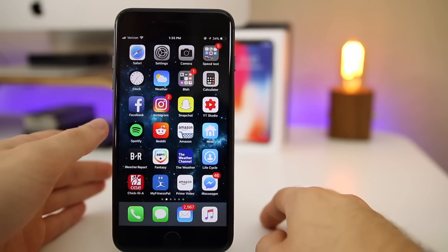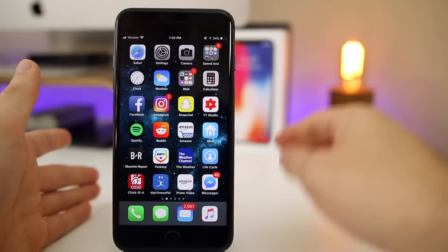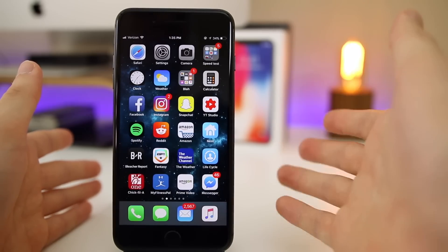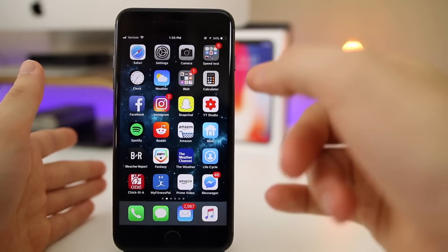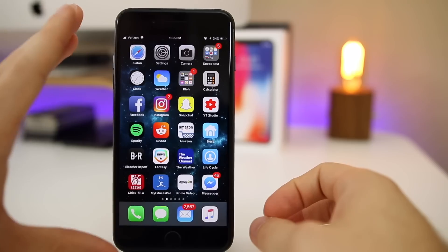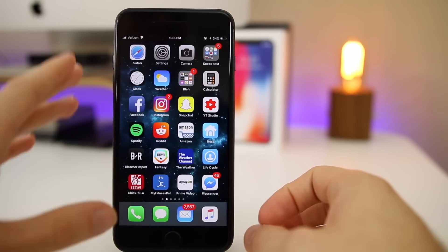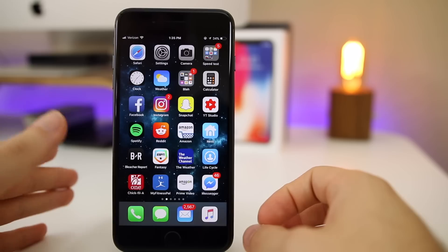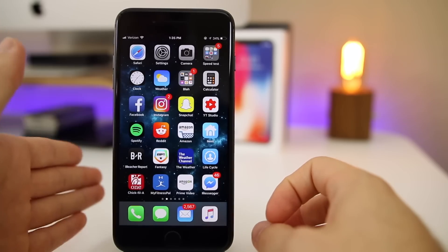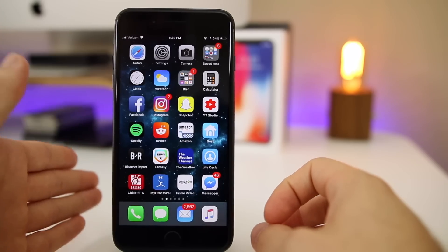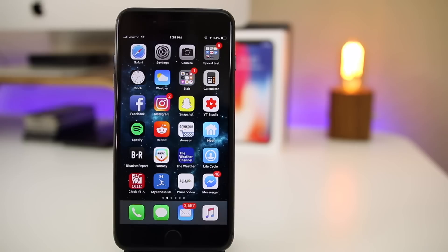The worst bug I noticed while using beta 1 is that notifications would just randomly not appear while the device was unlocked. I would just not get the banners or anything whatsoever. It is a little early to say whether or not that's been fixed, but I have tested it myself by sending myself text messages and I am getting the notifications every time. So it appears that the notification bug has been fixed in beta 2, which is great because that's one of the most annoying bugs you can have.